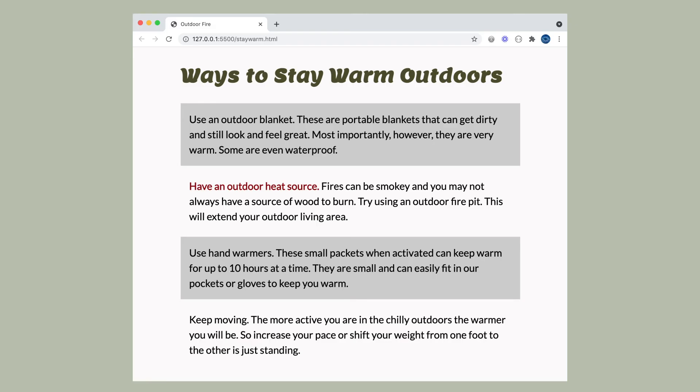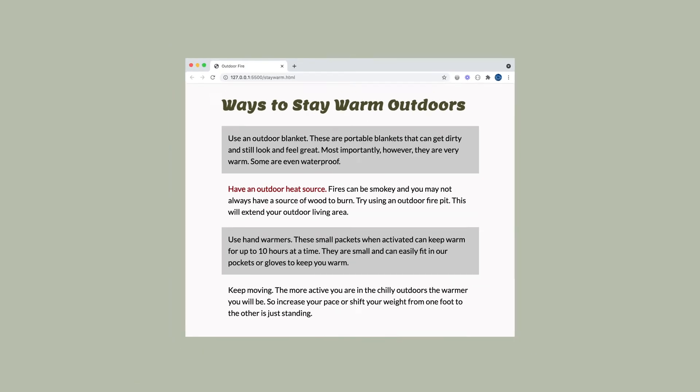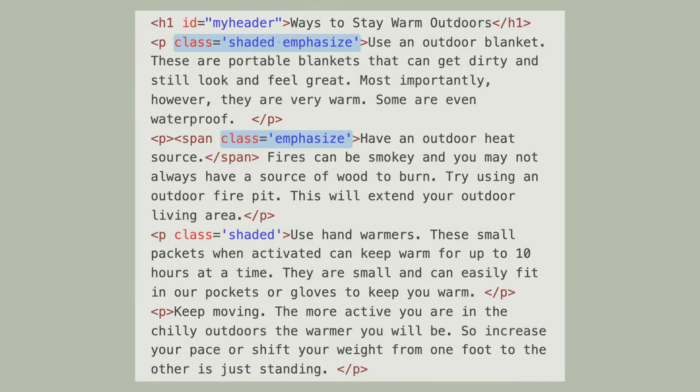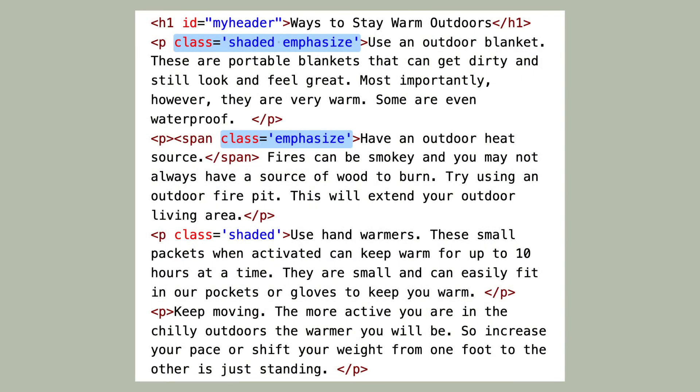If I also want another paragraph emphasized, I could give it two class names. So now it has the shaded class name and the emphasized class name.